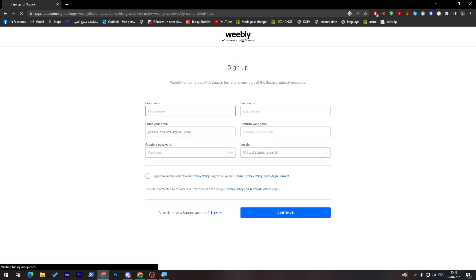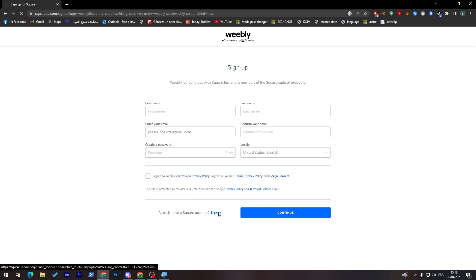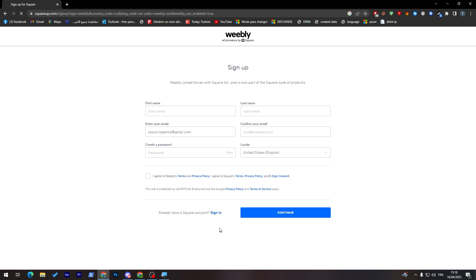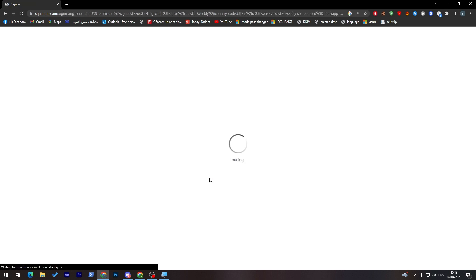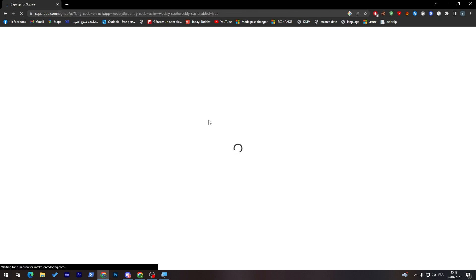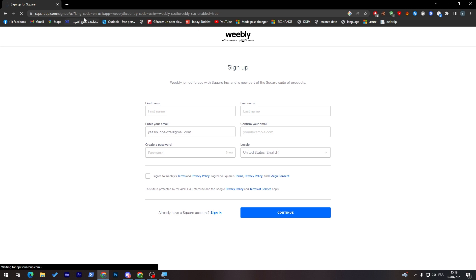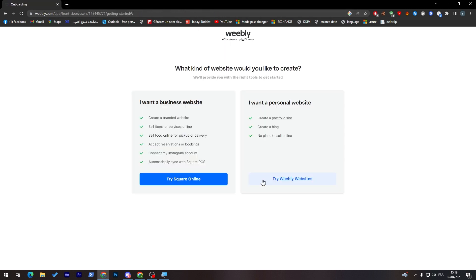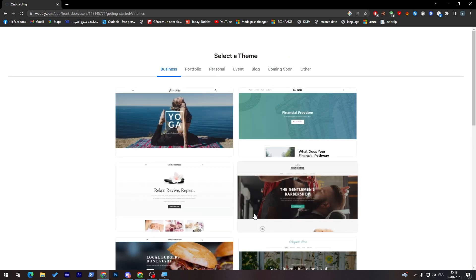Let's continue to Square. They took us back here for some reason. I have no idea what this bug is about, but let's try again. I want a personal website, so let's try Weebly websites.